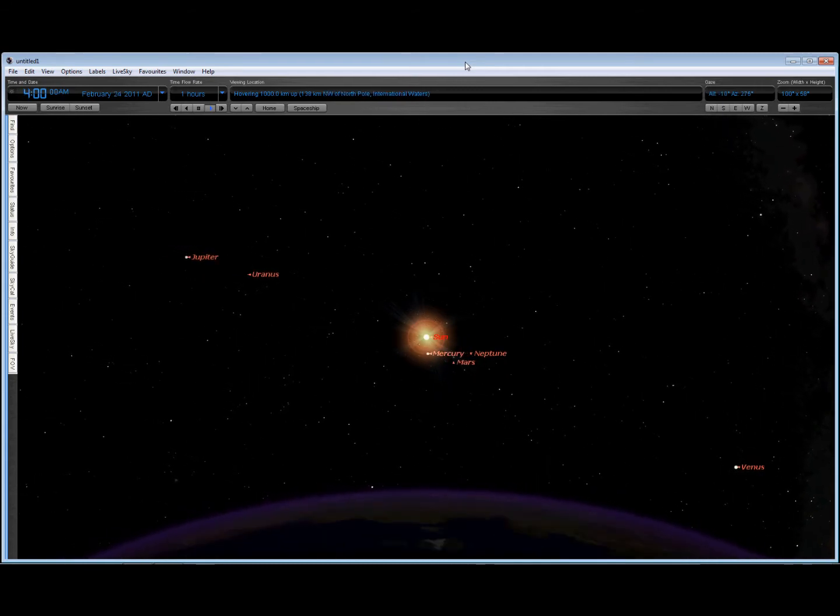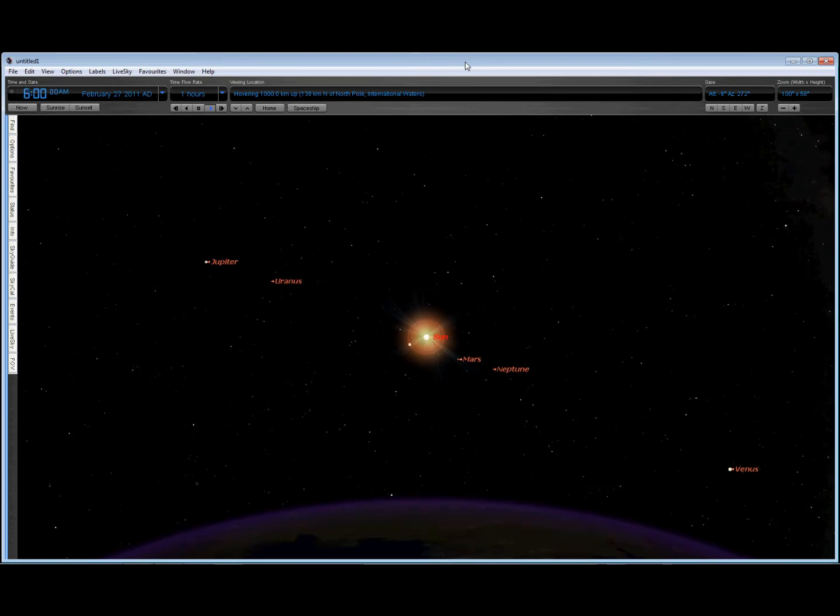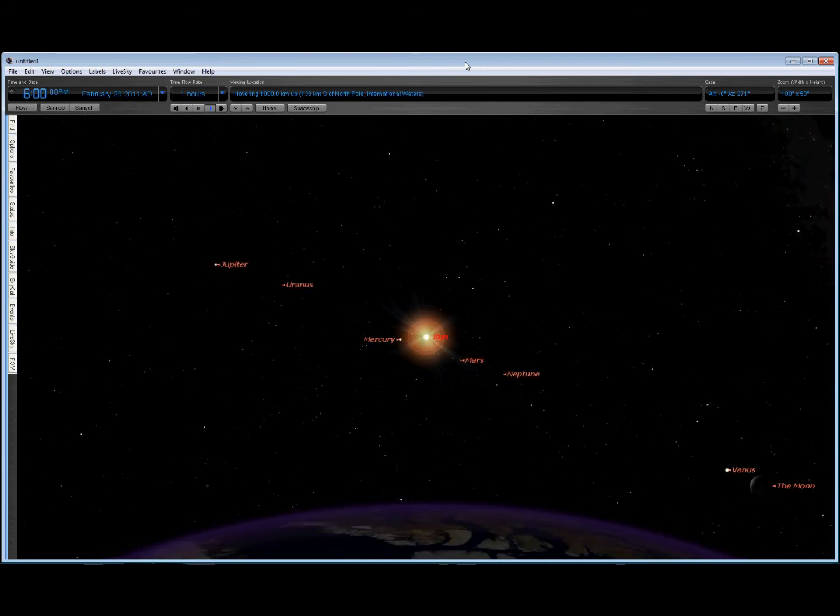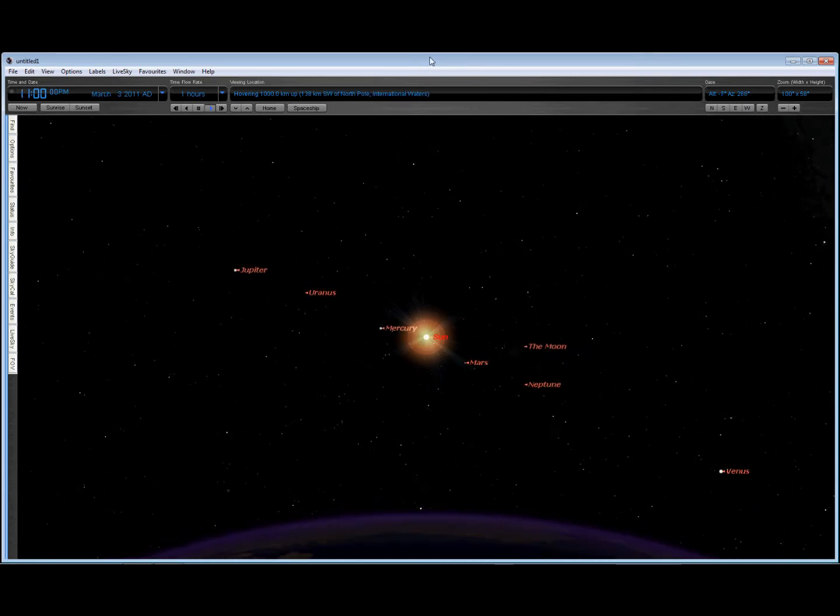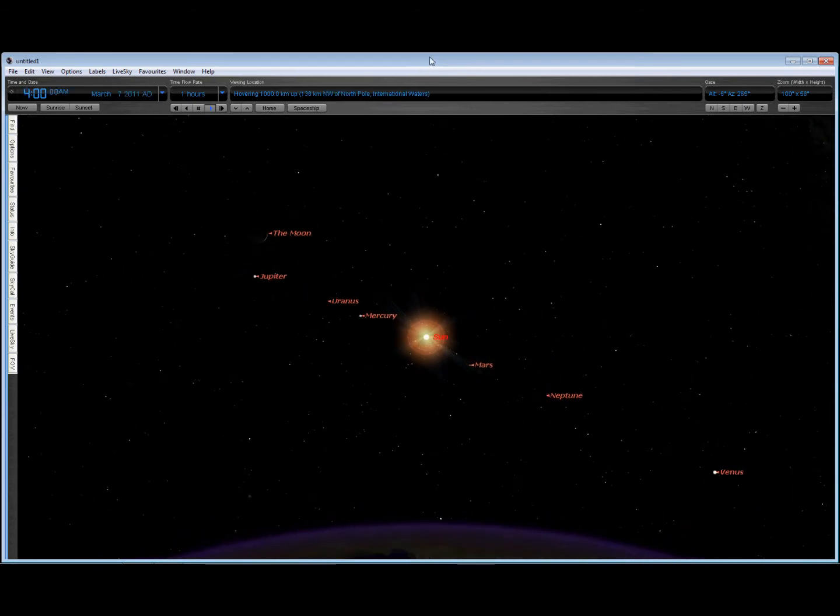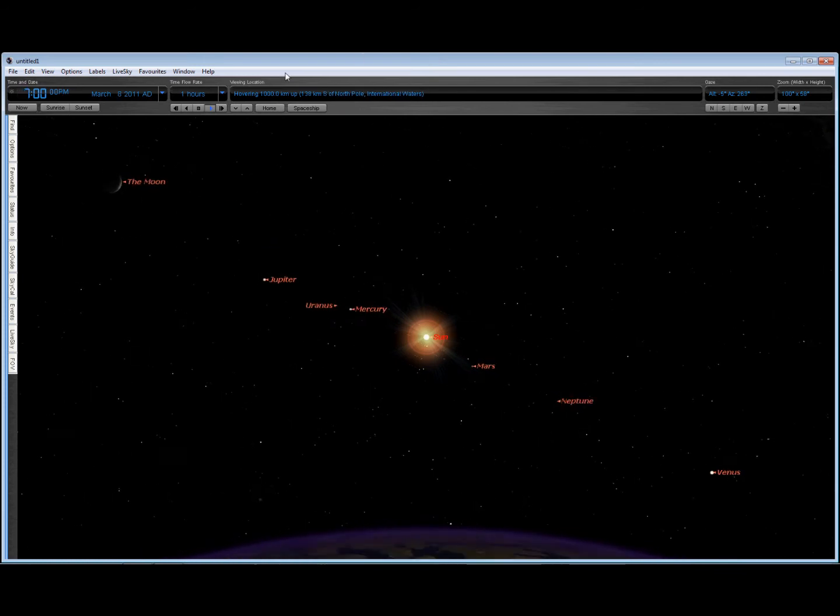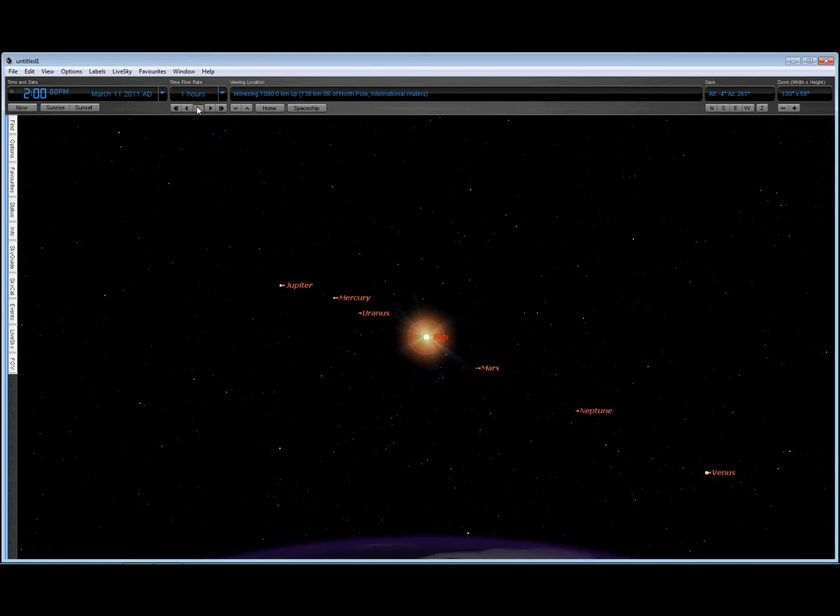And we know that the moon itself can exert a lot of tidal forces on the Earth. So what happens when all the planets get lined up?